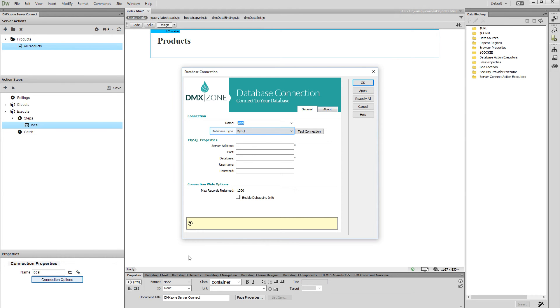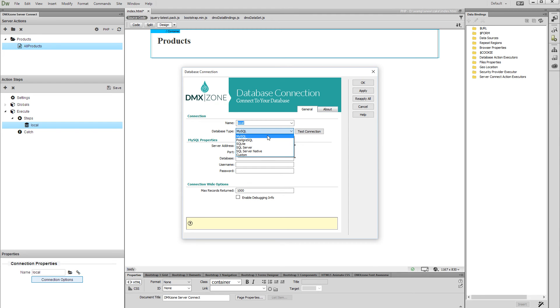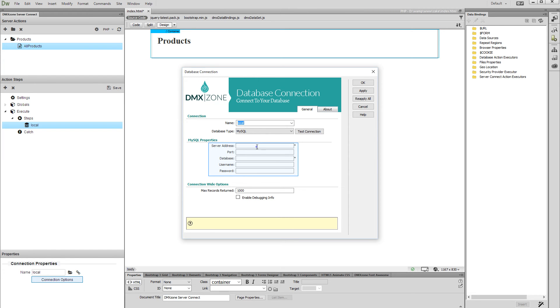Select your database type from the drop-down. We select MySQL, as this is our database type. Then enter your database properties: Address, Database Name, User Name, and Password. Click the OK button when you are done setting up your database connection.